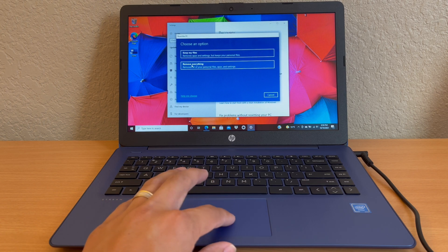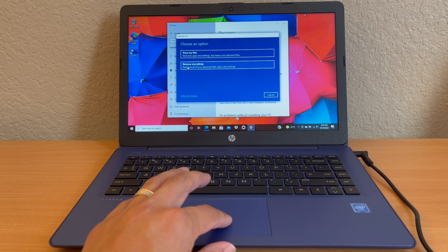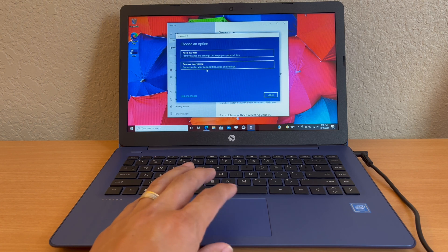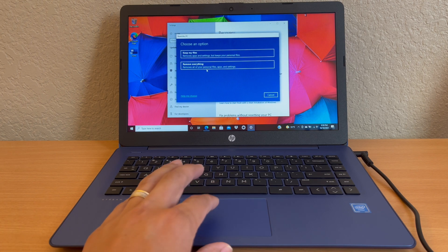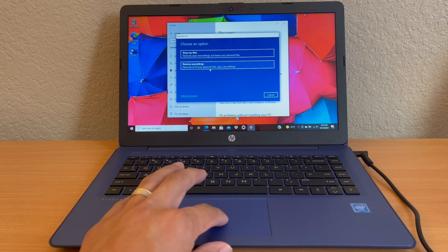However, if you want to reset everything like a clean install from the factory, select the second one where it says 'remove everything'. This will remove all your personal files, apps, and settings.